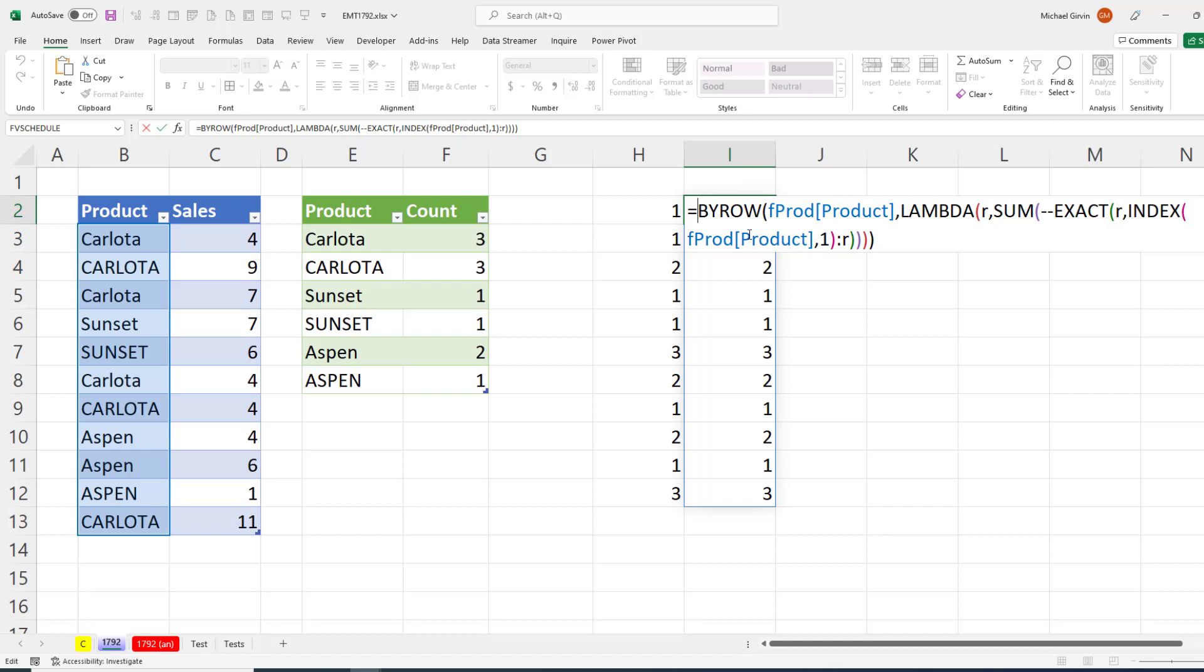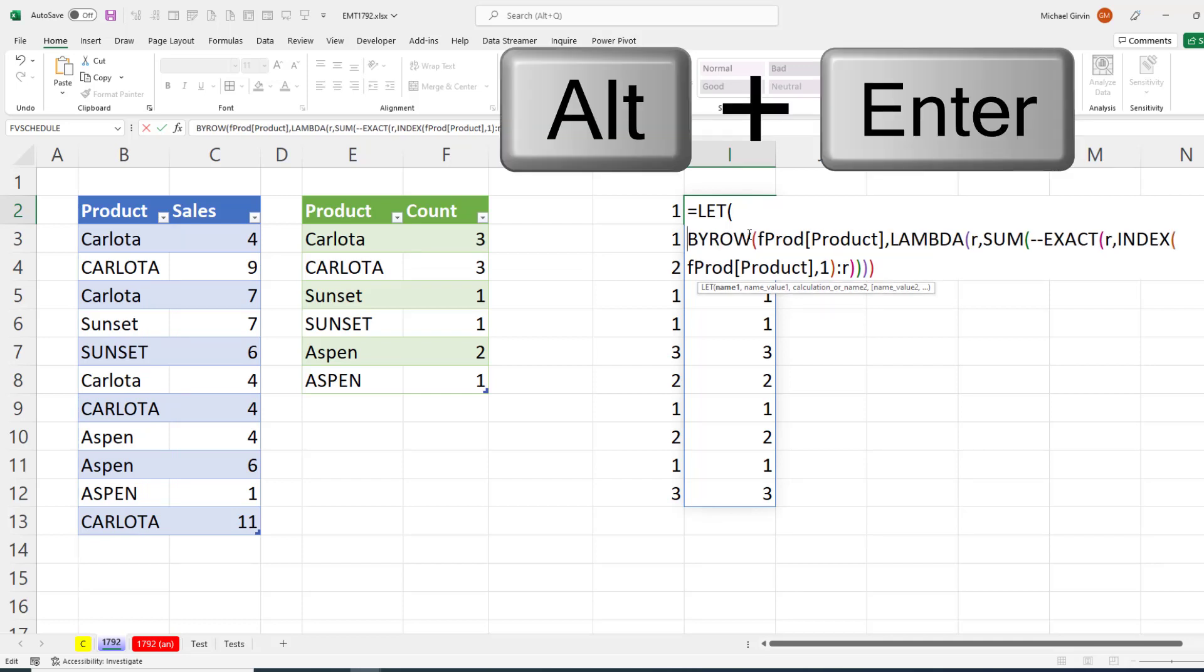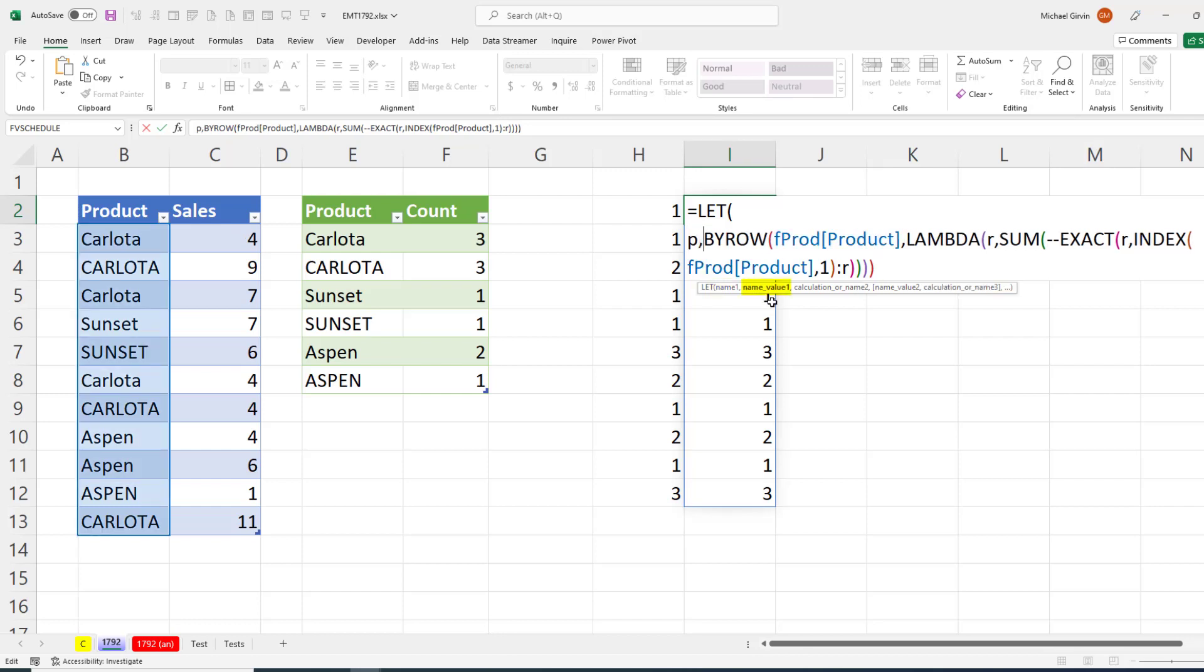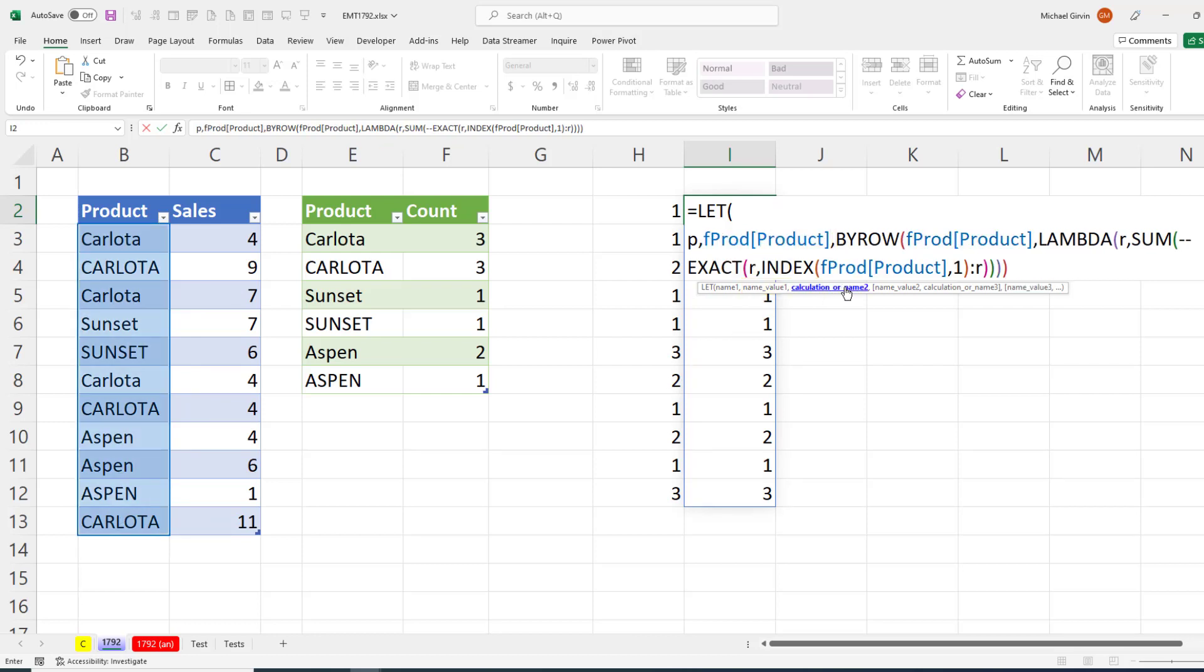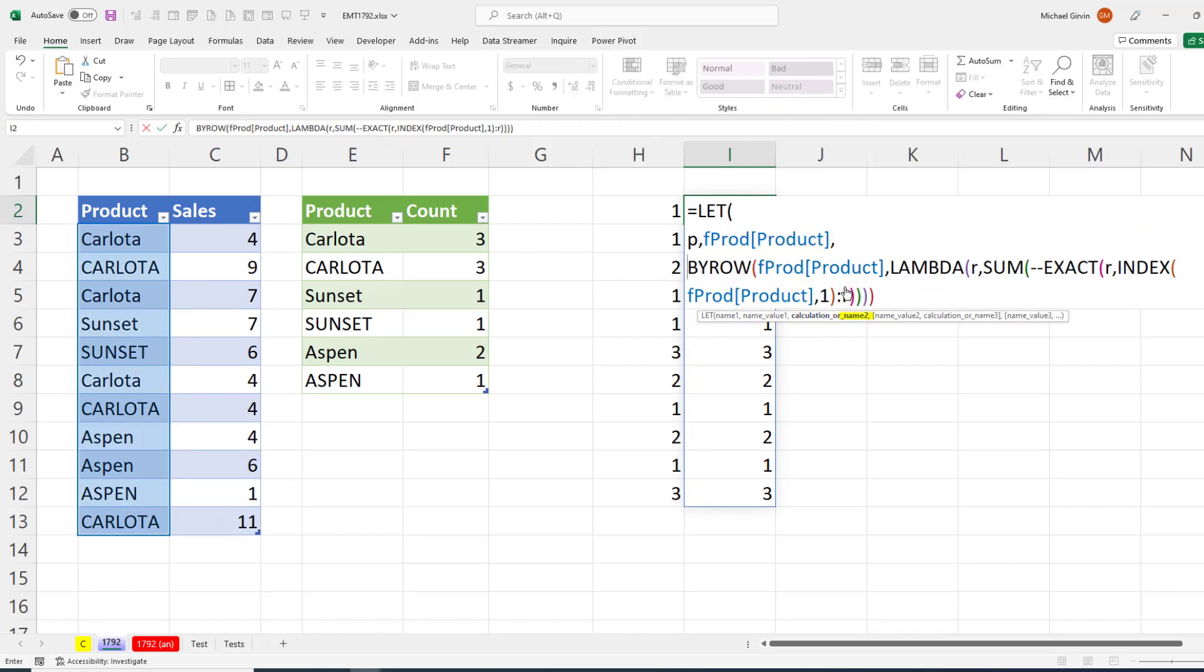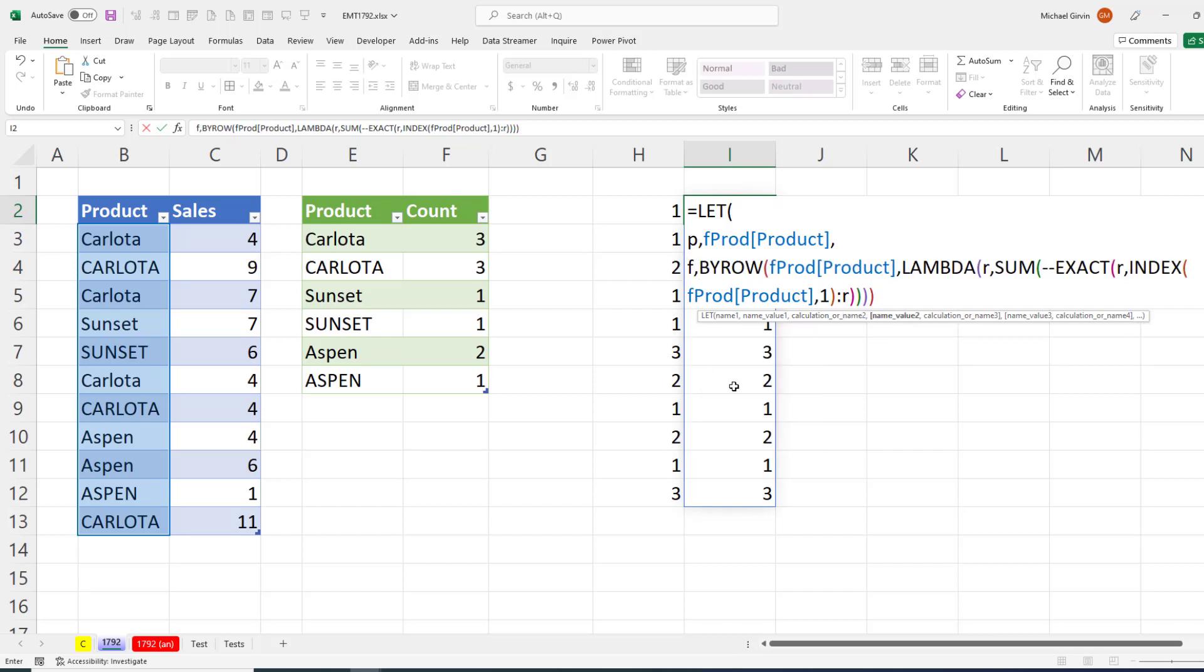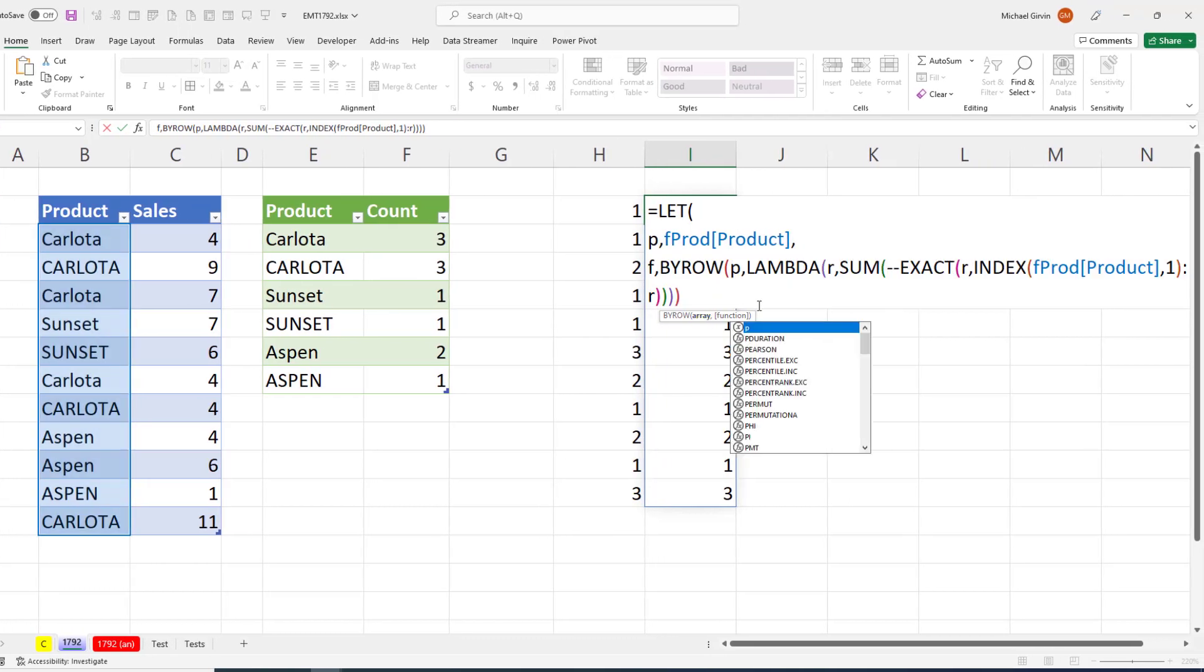Now this is going to be one formula element part that will be in the final report formula. And I want to use the let function so we can define some variables and then reuse them. Alt, Enter, the name for this product column. I'm going to call it P for short, comma, the formula element that goes with P, that column there, comma, Alt, Enter. And I'm going to name this. This is this column right here with the marker for the first time a unique item occurs. I'm going to call it F. You can call it something else if you'd like, but comma. So there's the name of the variable. There's the variable. Now in by row, let's replace array with P.